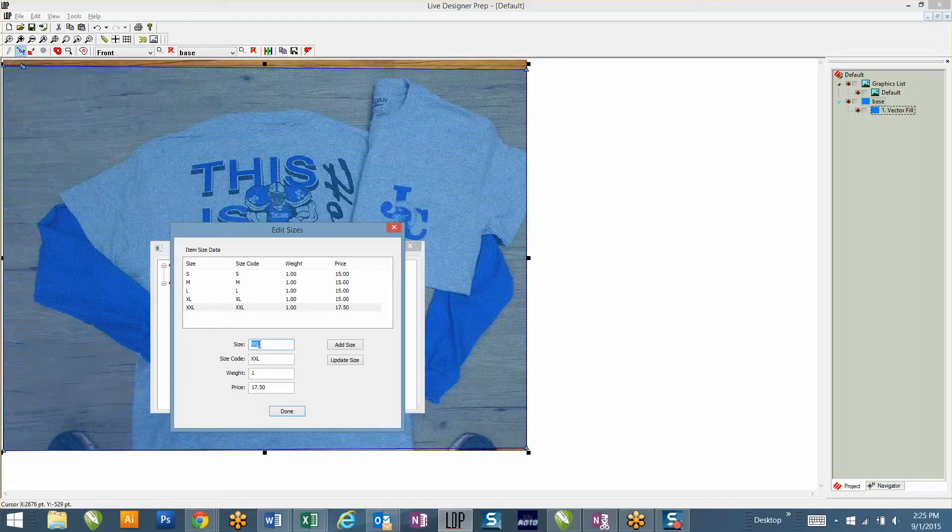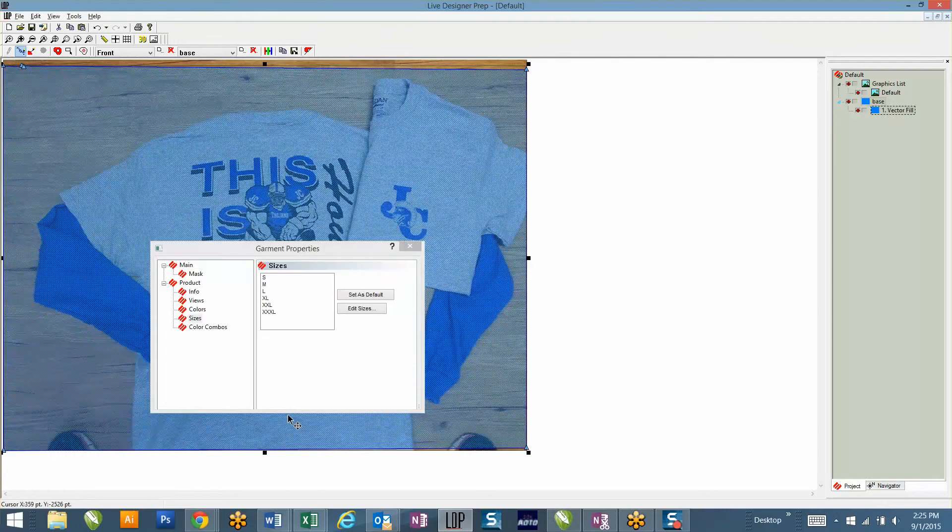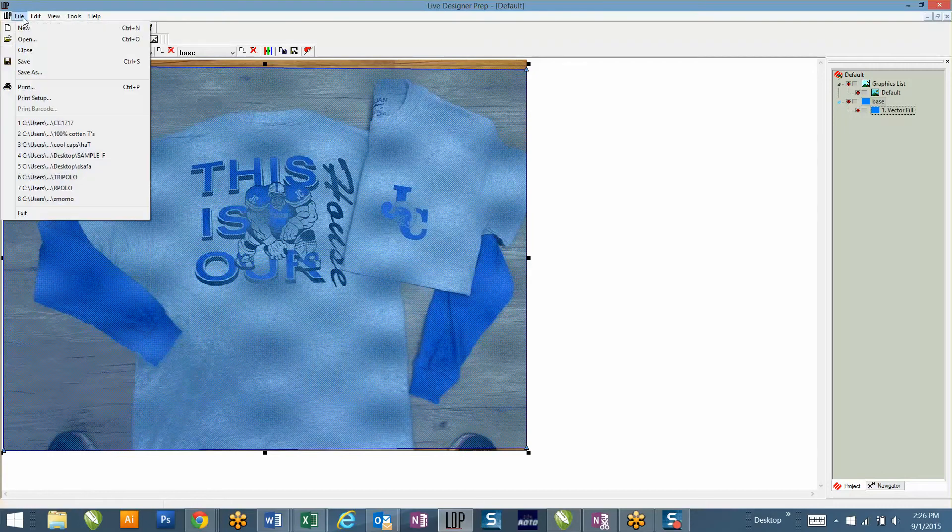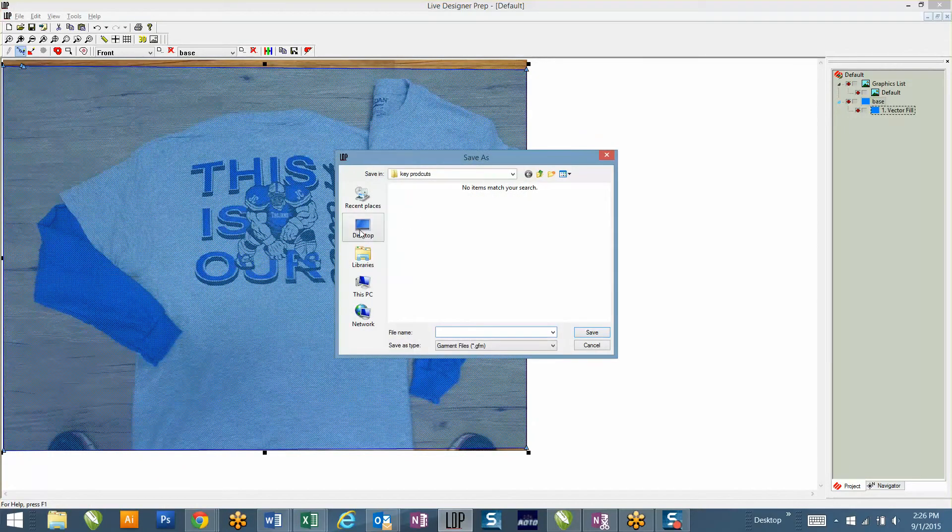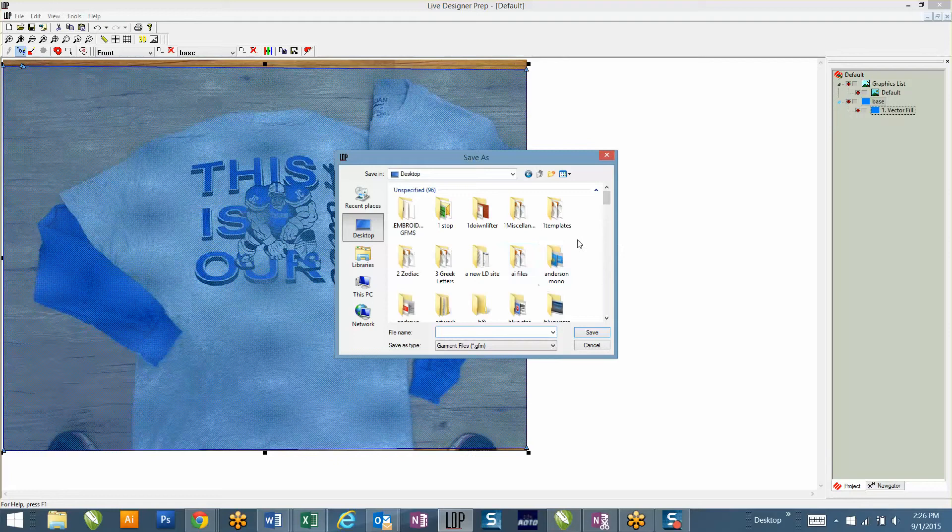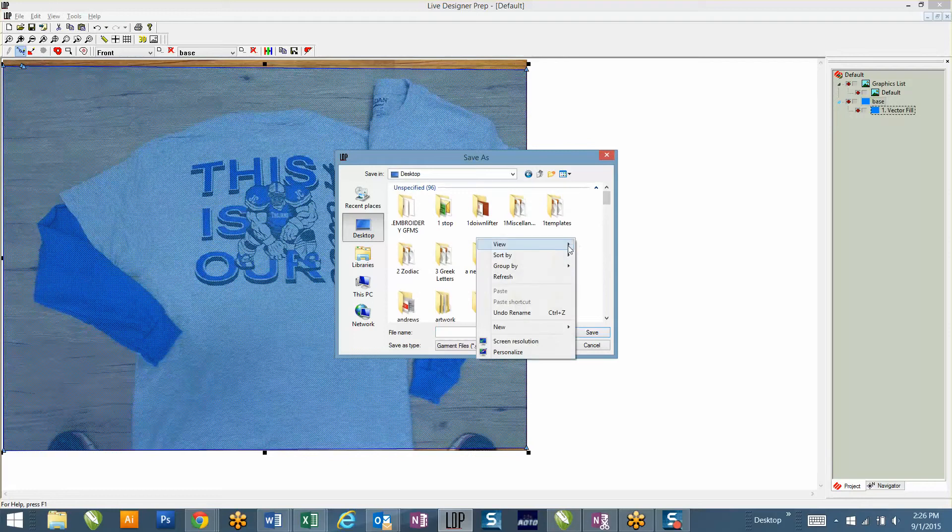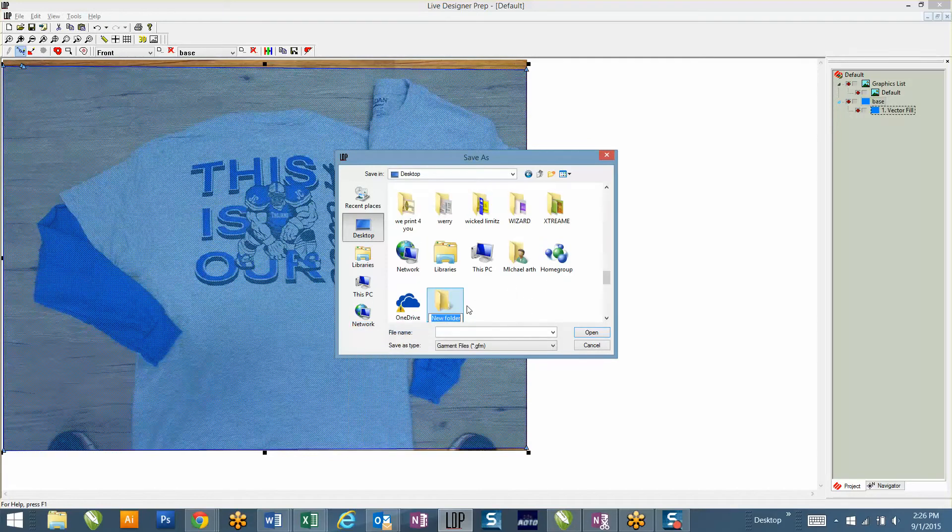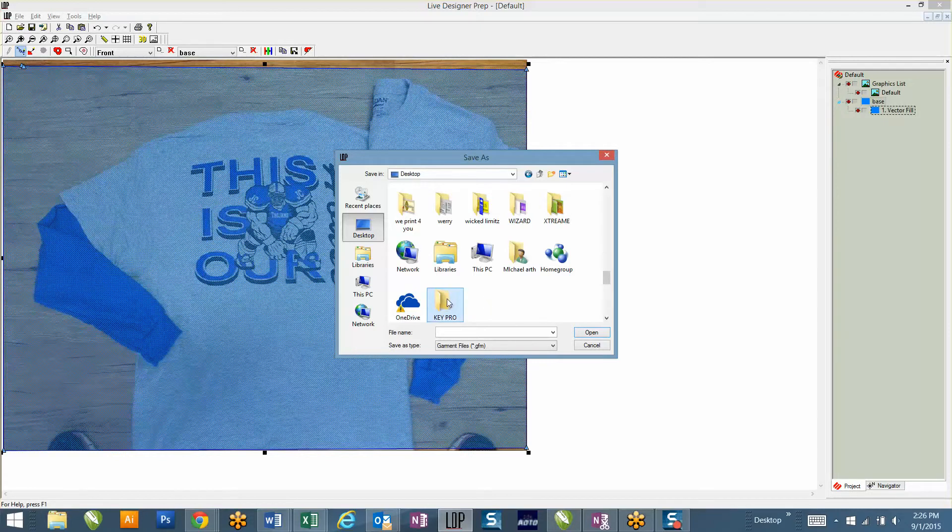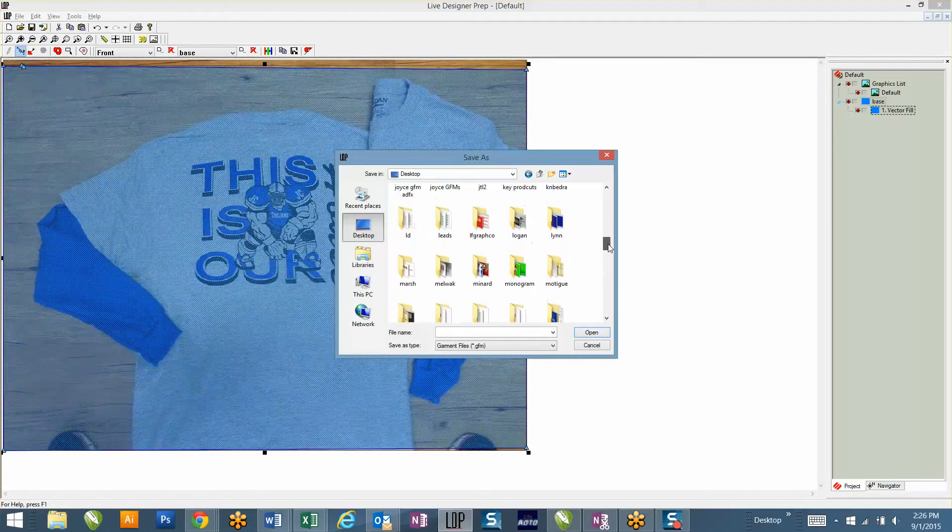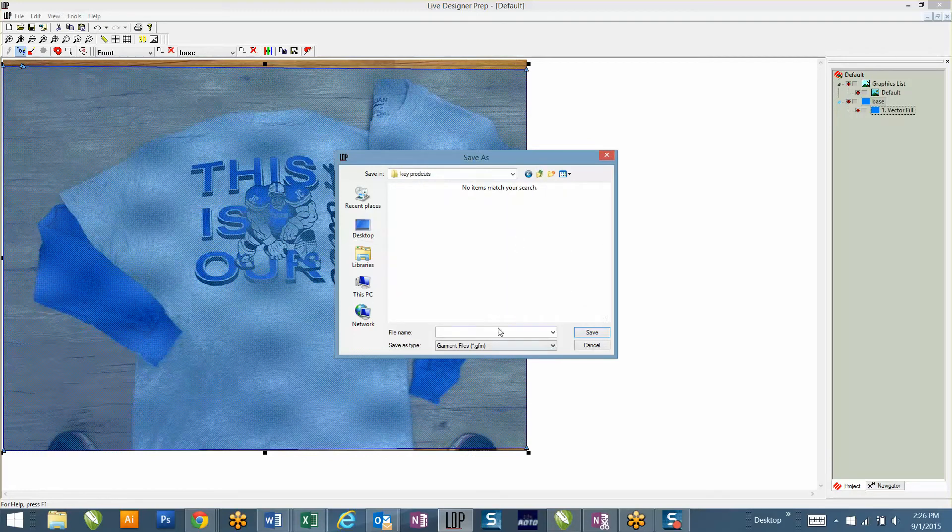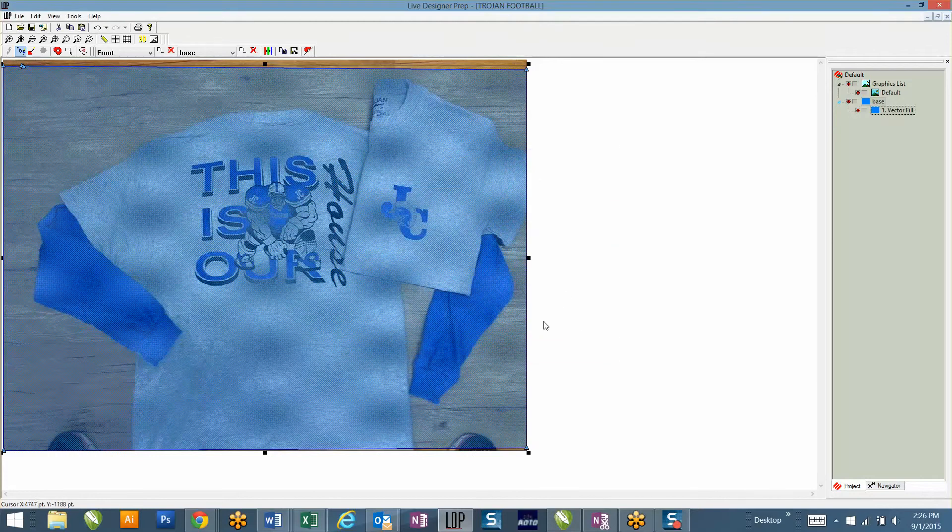And then XXXL. Once you're done here, you'll click Done, and then go to your color combos and hit Add All. You'll then File, Save As, save it to a new folder on your desktop. That's what I typically do. So I'm going to go to File, New Folder. I've already done this for you, so where's your products? Key Products. I'm going to call this Trojan Football so I know what it's saved under, and hit Save.